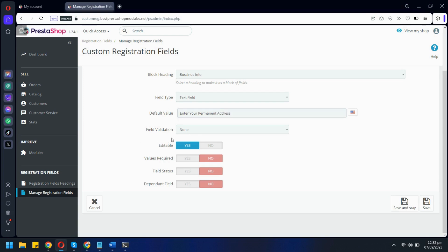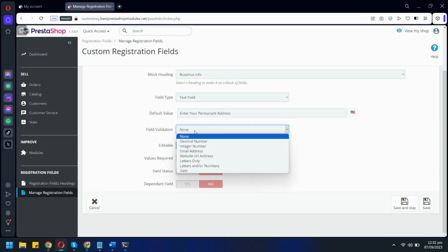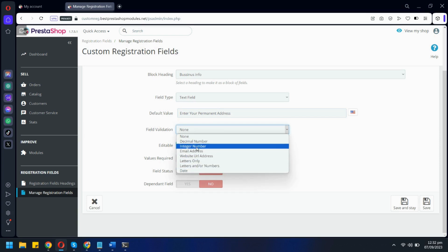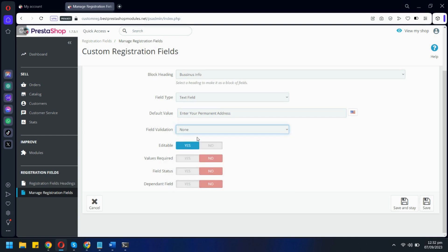There are also field validation options here allowing you to restrict what users can add. Editable will allow users to edit field data from their My Account section. This will make this field mandatory. Let's enable this field.